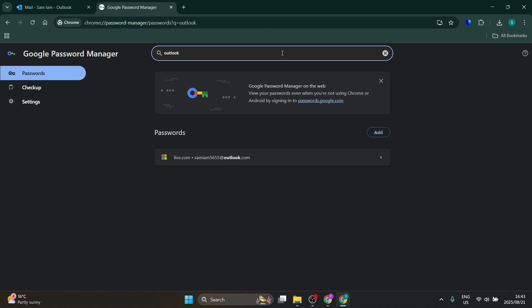You should find it here. If you don't find it, you may have another sign-in or password manager that you're using, maybe Windows Hello or something else. Go and have a look for your password manager.